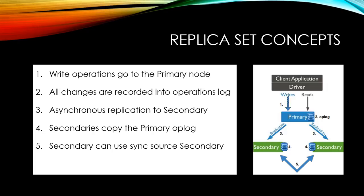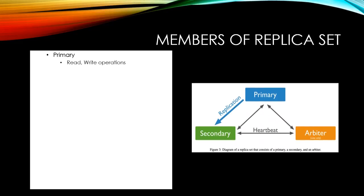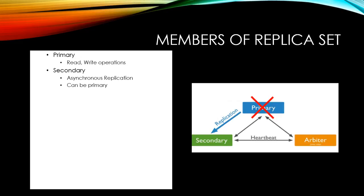In MongoDB, the secondary instance can get the missing op-log data from another secondary instance to get in sync with primary. Now let's look at the members of MongoDB replica set. First is the primary instance where all write operations happen. The secondary instance having asynchronous replication from primary instance and can be elected as primary in case of any outage.